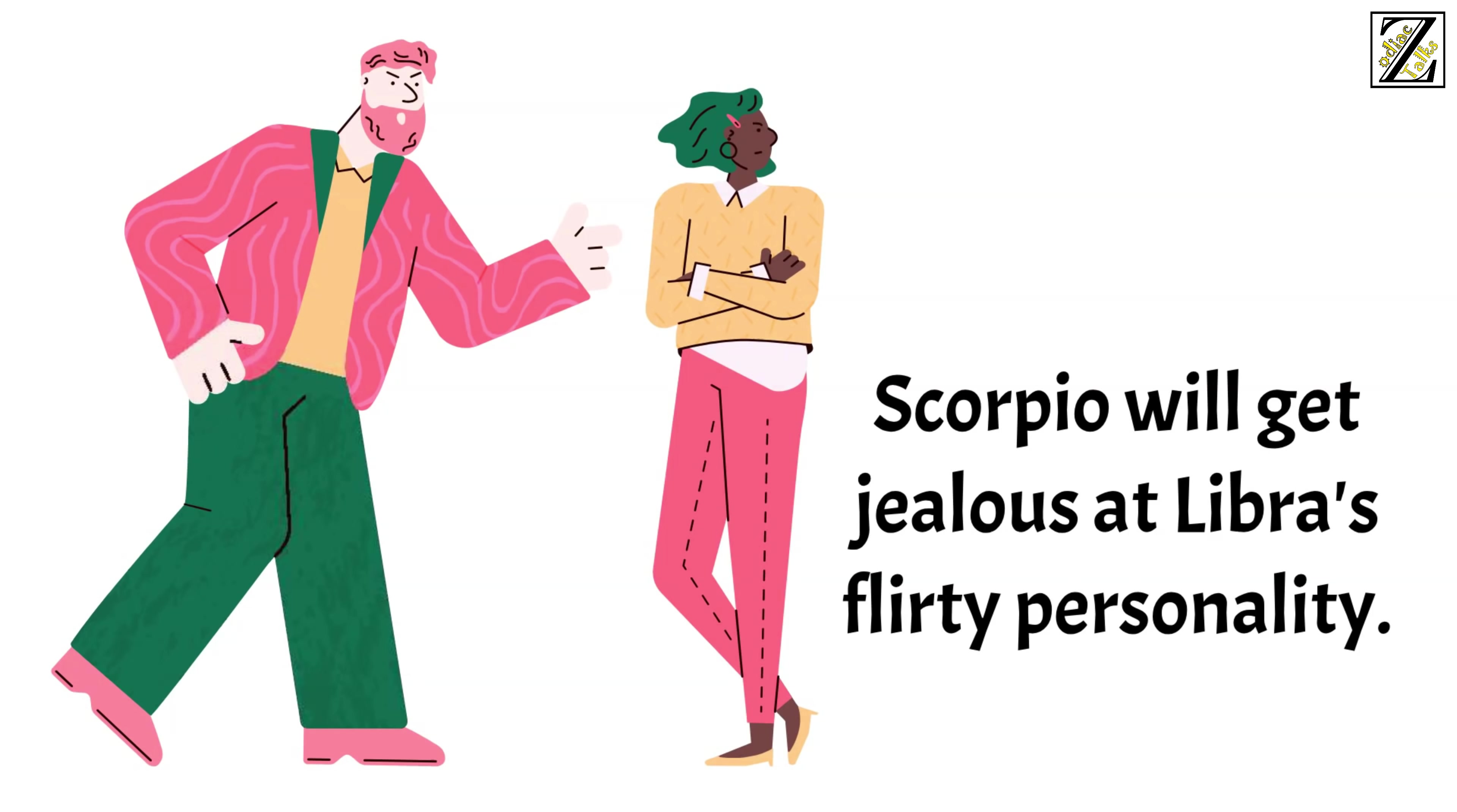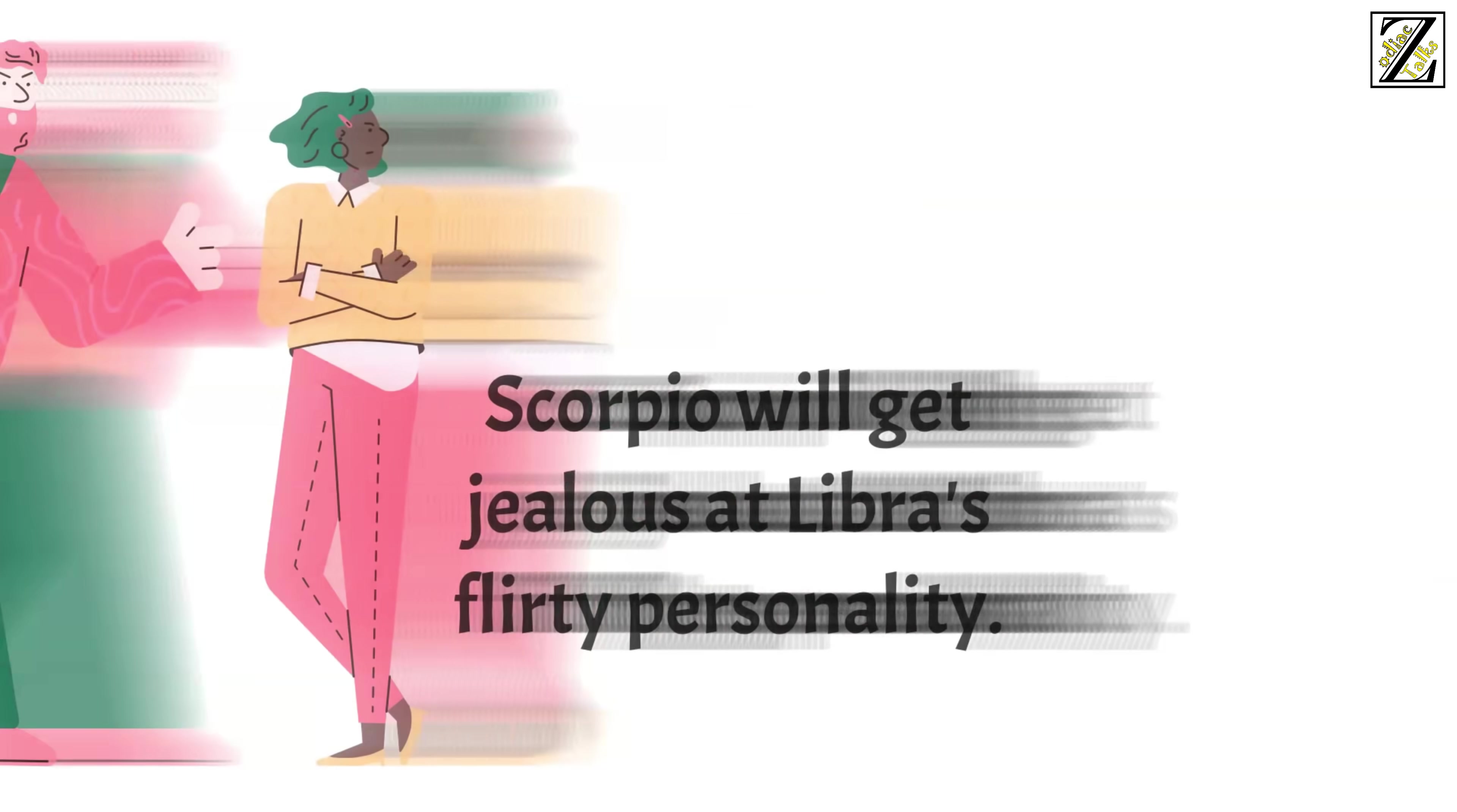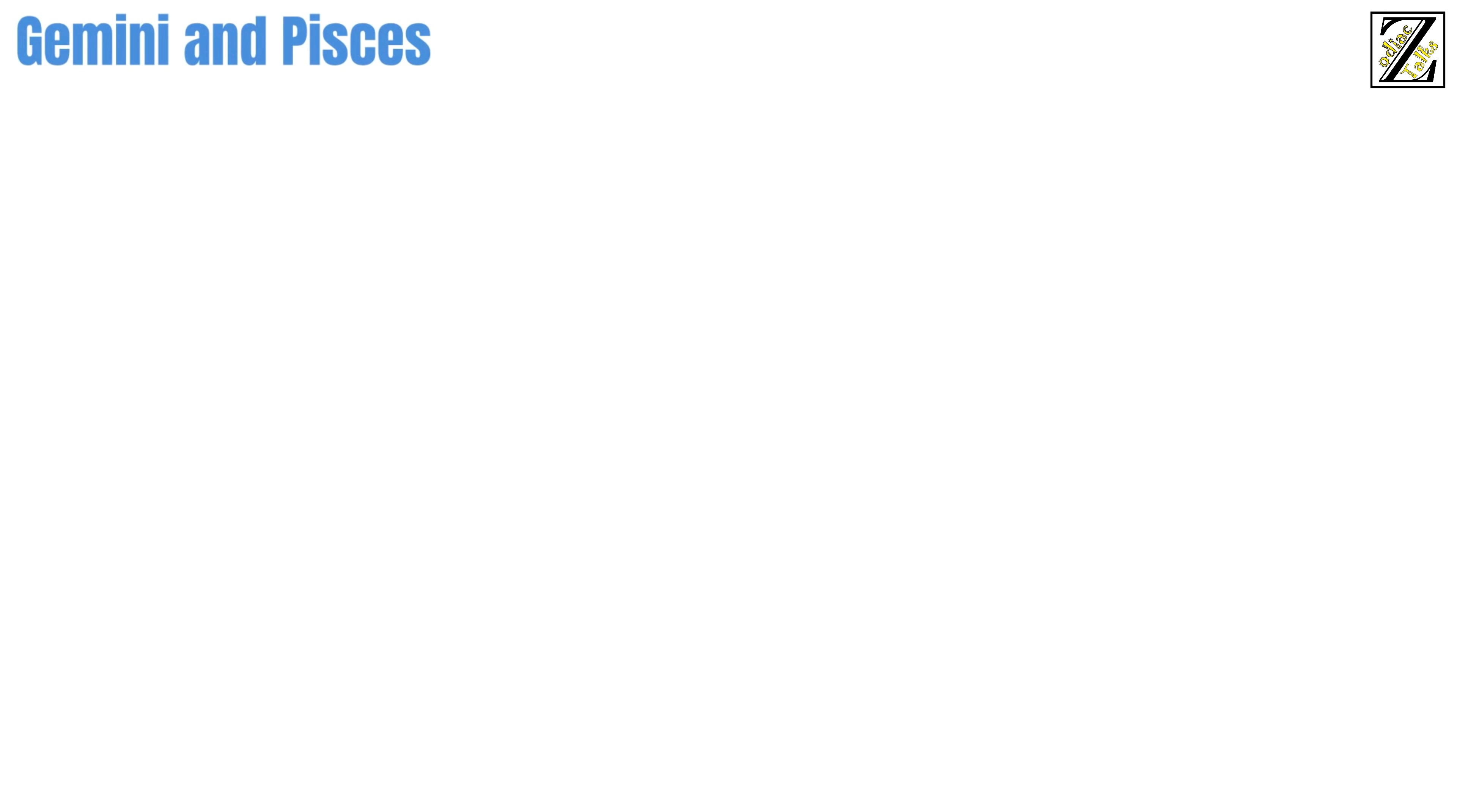To top it all off, Scorpio will get jealous at Libra's flirty personality. They won't understand they can't help but be charming. Couple these two up and heartbreak will be on the horizon.